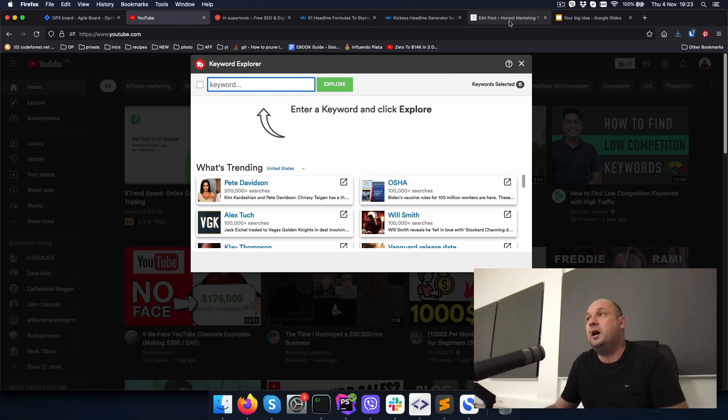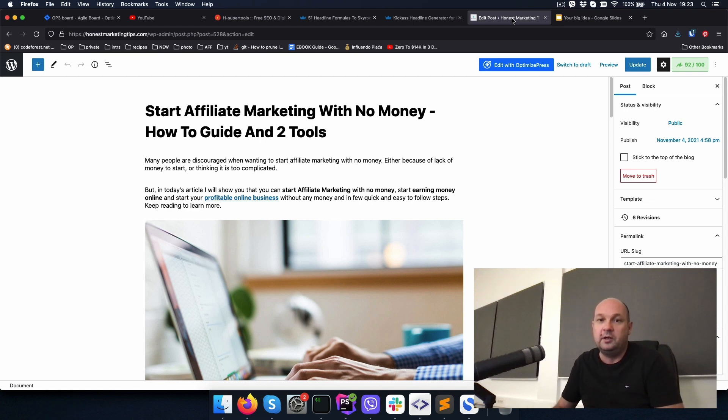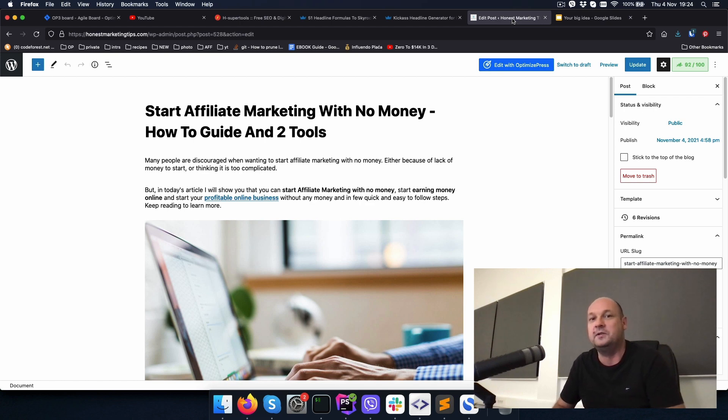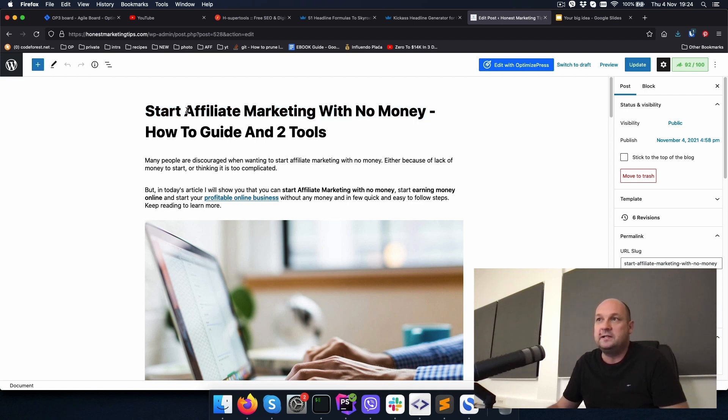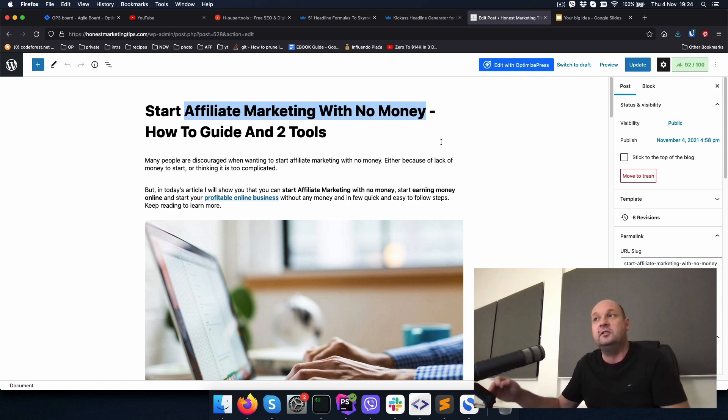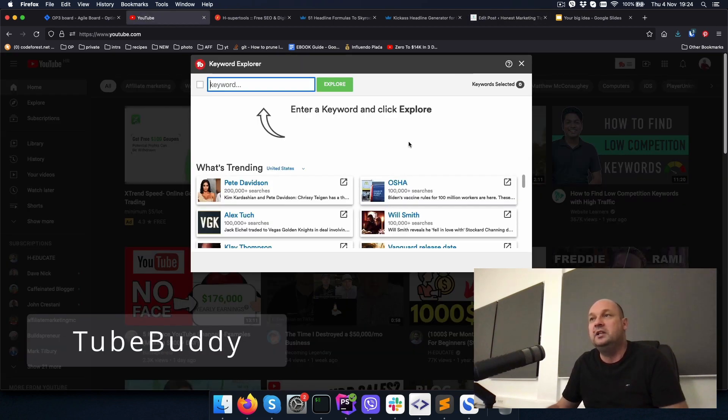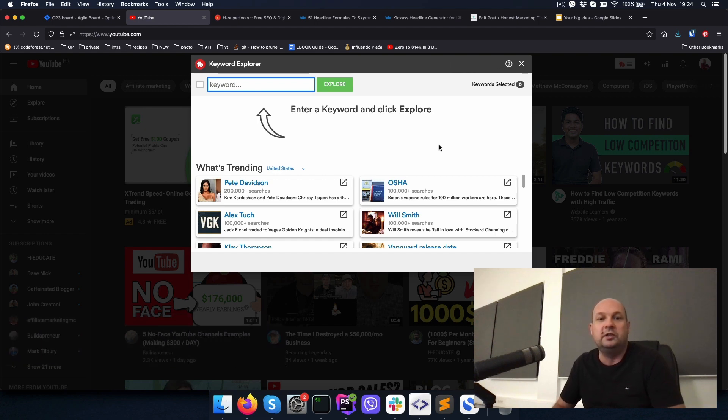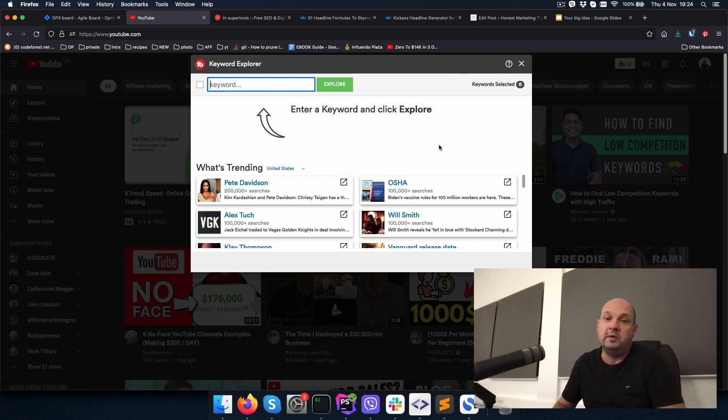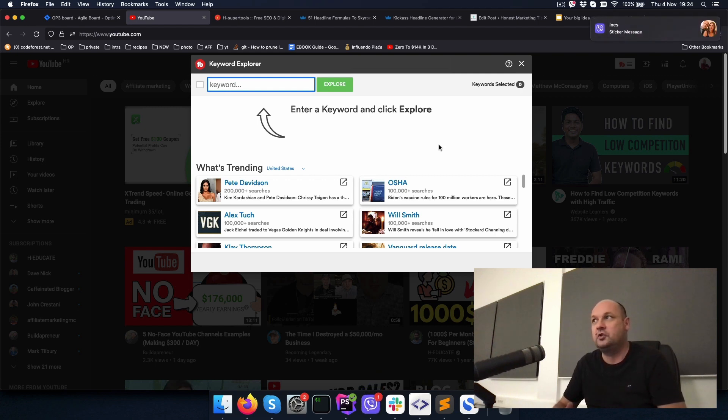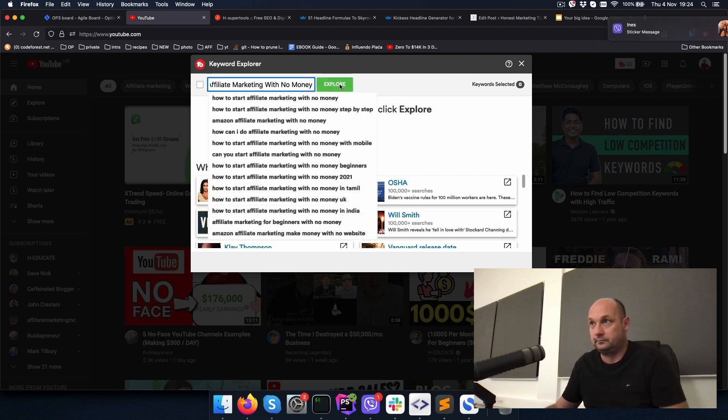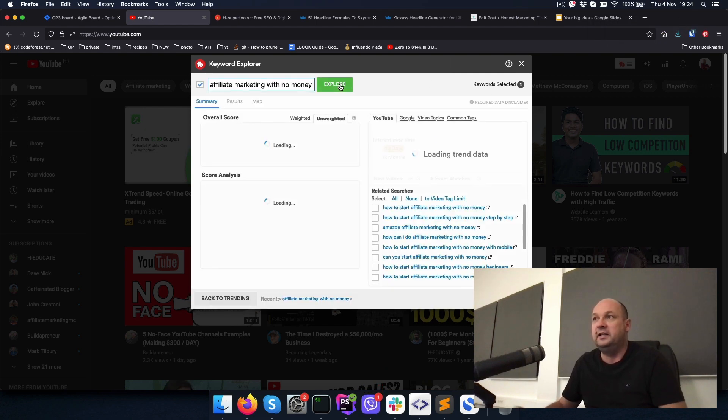My article that I already wrote, I chose a keyword called start affiliate marketing with no money. I will just use this part for the research. So I am using a free tool called TubeBuddy, which is actually a tool used for keyword research and other things related to YouTube. As you know, or maybe not, YouTube is also a search engine. It's also owned by Google, so it makes sense to make the first research on YouTube.